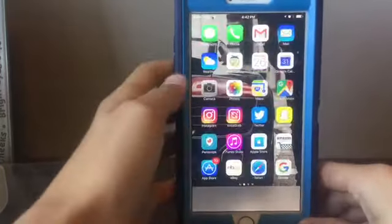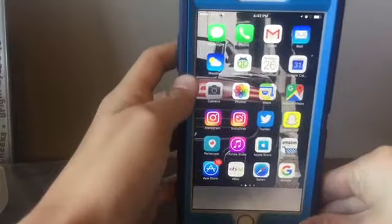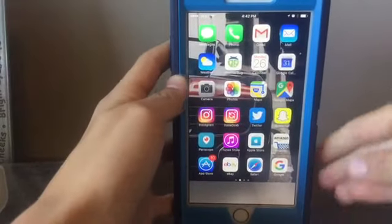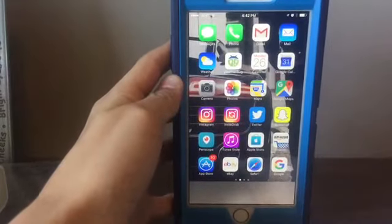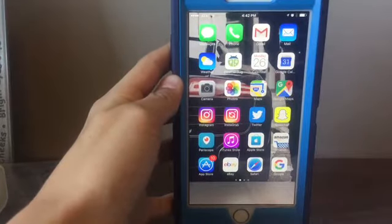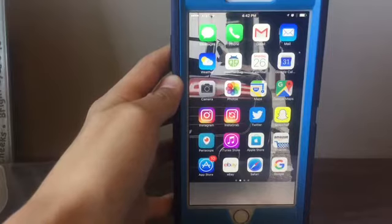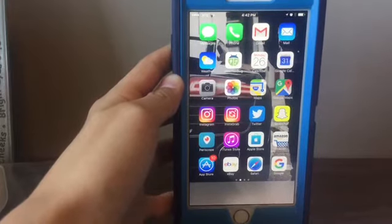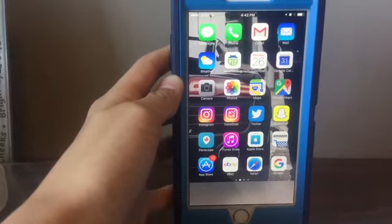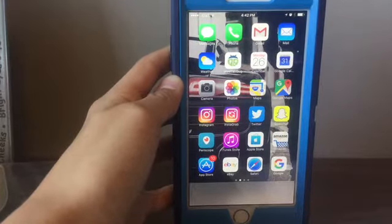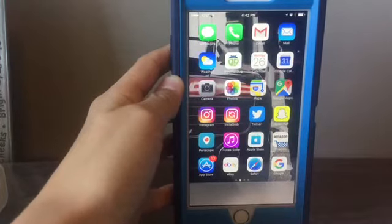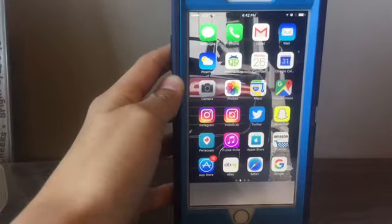The first apps I have are messages, then phone, Gmail, then mail, weather, WeatherBug, calendar, Google Calendar, camera, and photos.